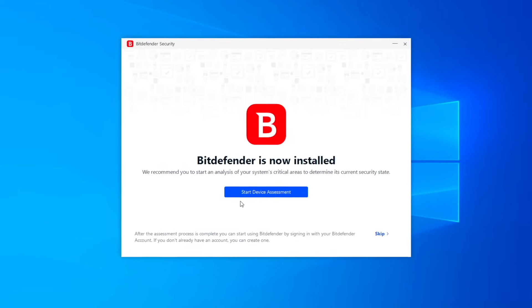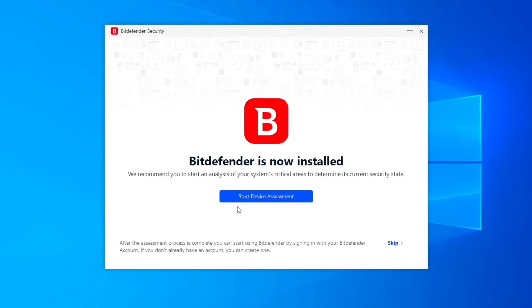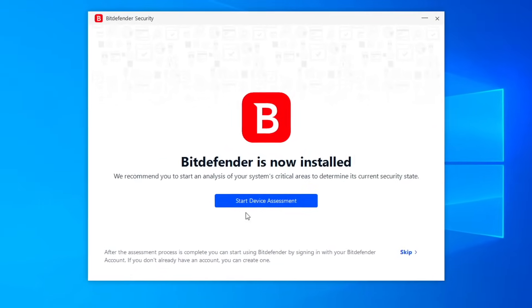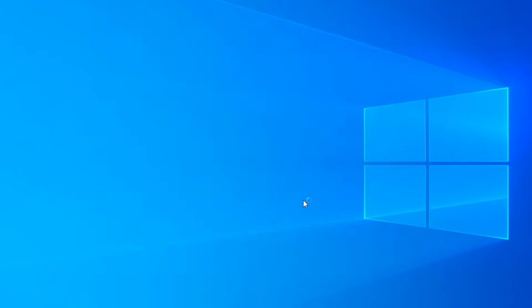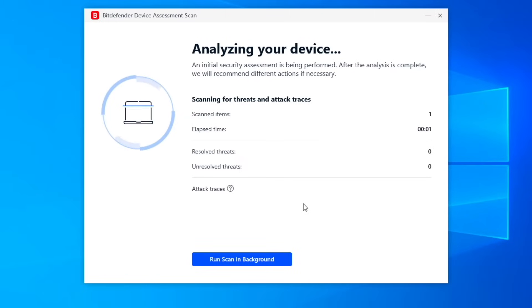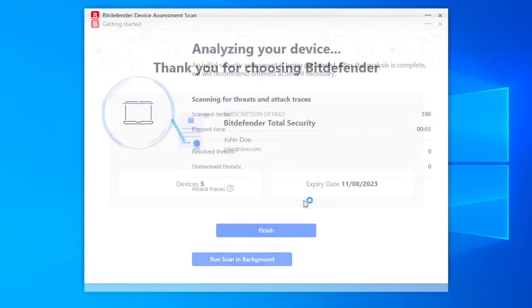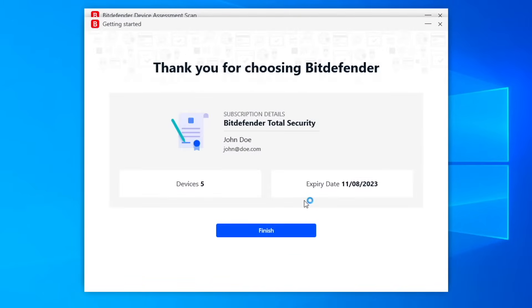At the end of the installation, you have the option to check your device for cyber threats. Click Finish on the screen that displays details of your subscription to open the Bitdefender interface.